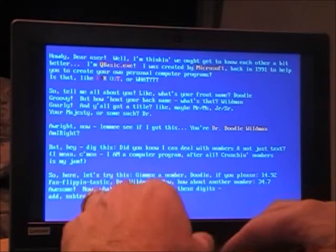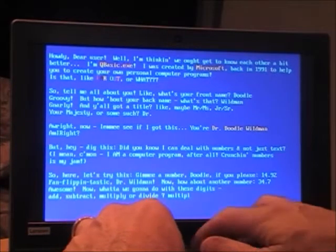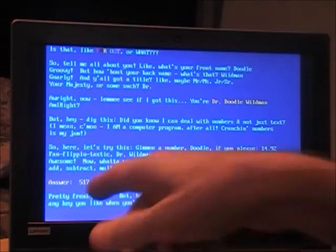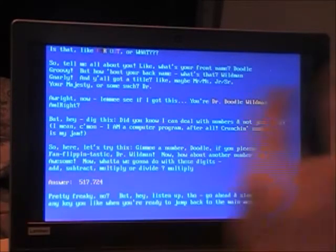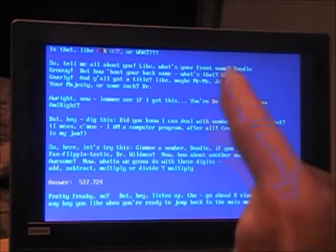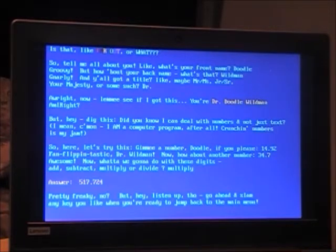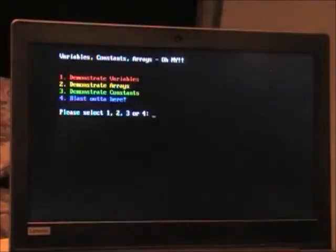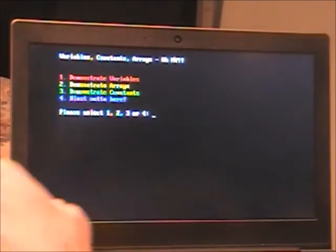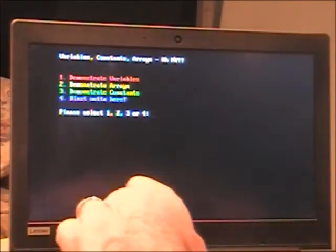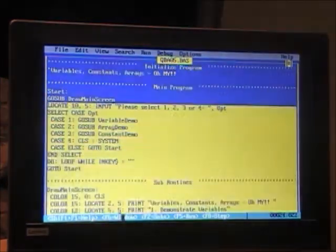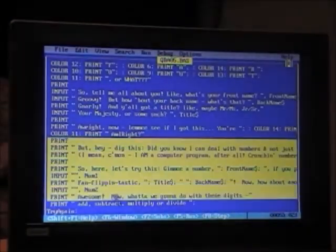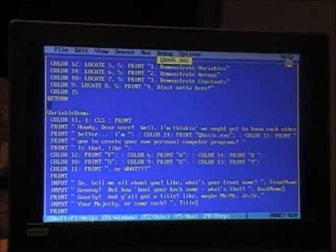It asks whether we want to add, subtract, multiply, or divide. We choose multiply, and the answer is 517.7424. 'Pretty freaky, no?' Then we hit a key to jump back to the main menu, and we select option four to exit. Now let's take a look at the variable demo code.